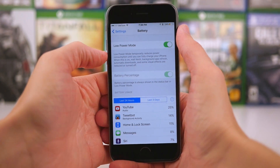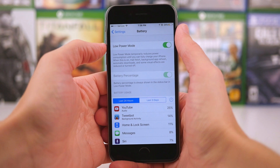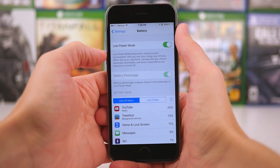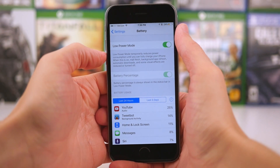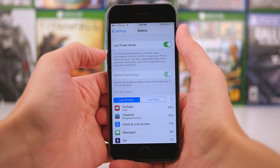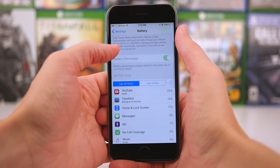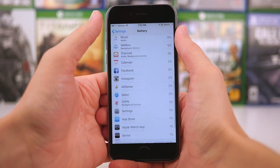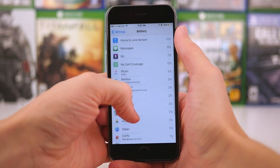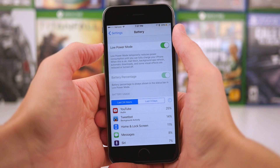You might have also noticed that when I toggled low power mode to on, it automatically enabled my battery percentage just so I know where I'm at. I think the status bar looks cleaner without the battery percent number, but low power mode enables that by default so you know the exact percentage of how much battery you've got left on your device.